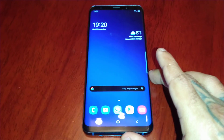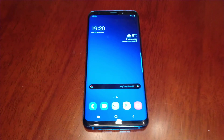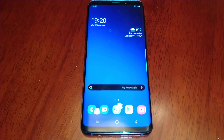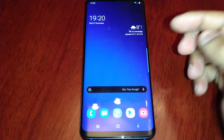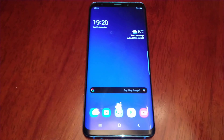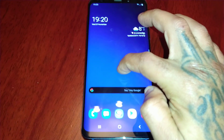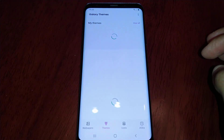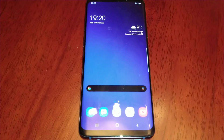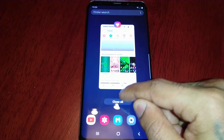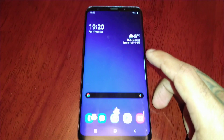In order to download this you will need to have created a Samsung account. If you can already connect to the Samsung Store or download themes from the theme store, that means your Samsung account is already set up and you're good to go.